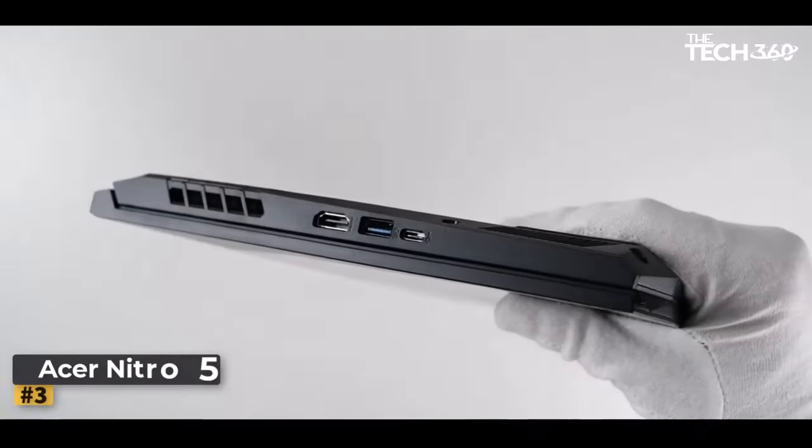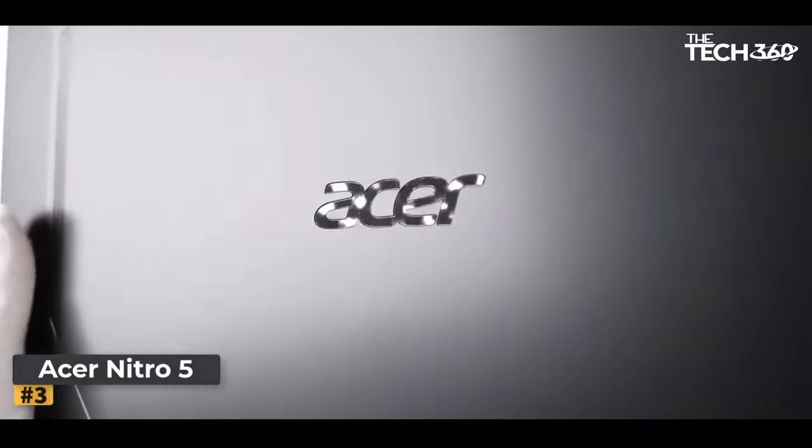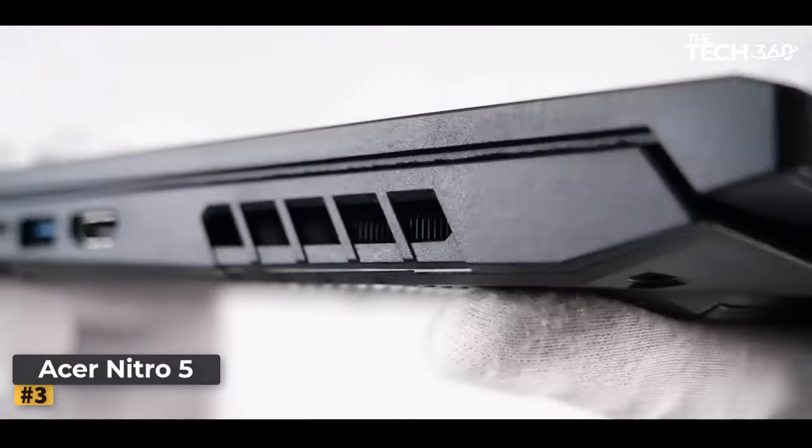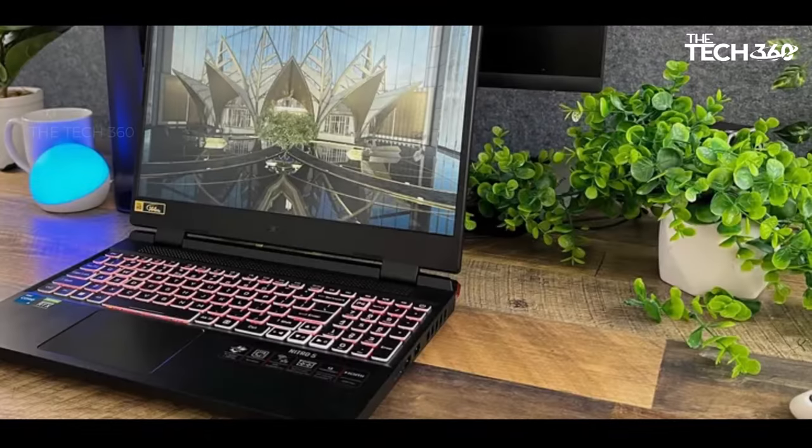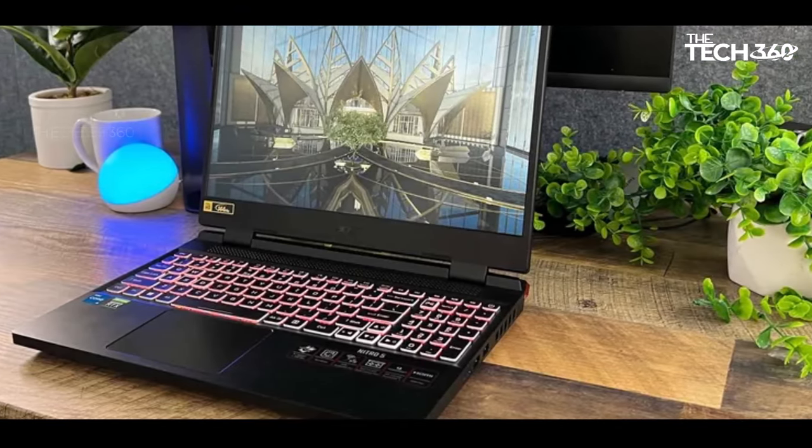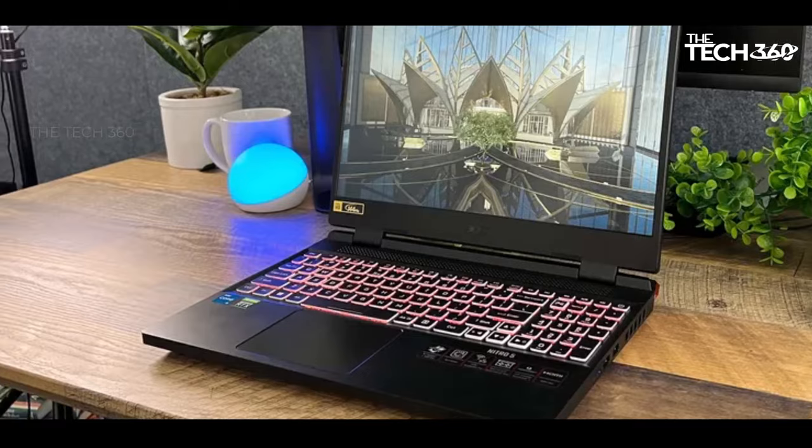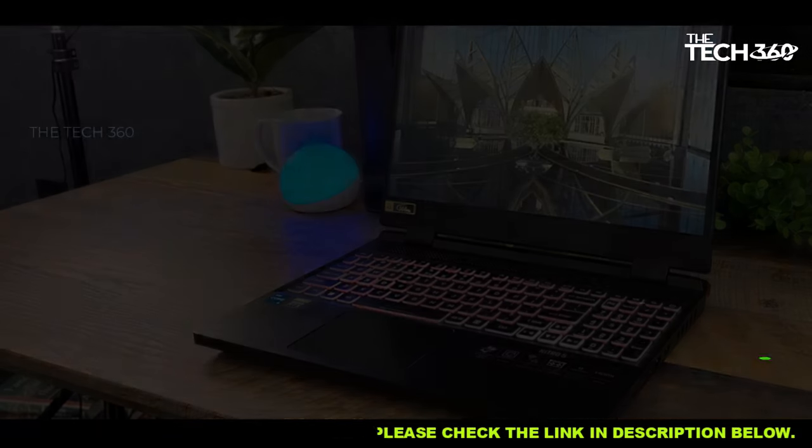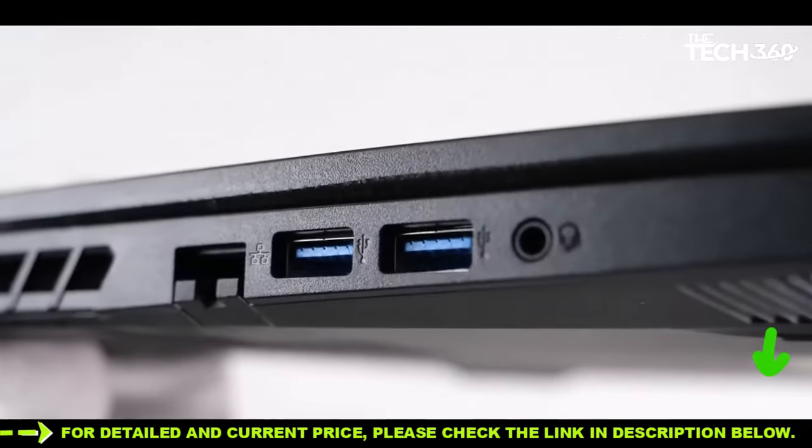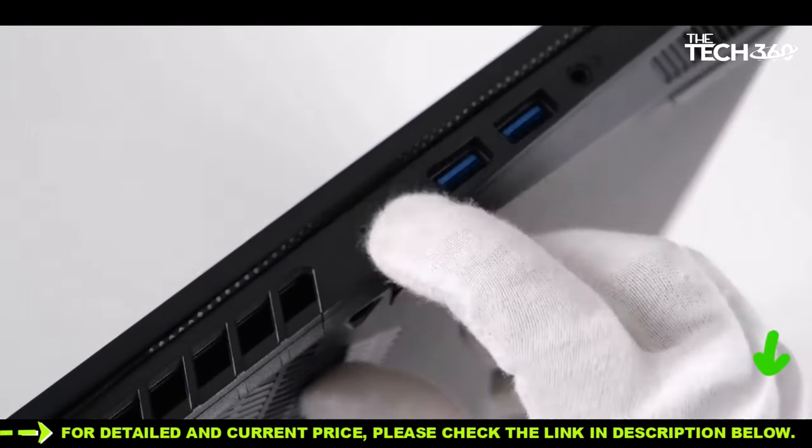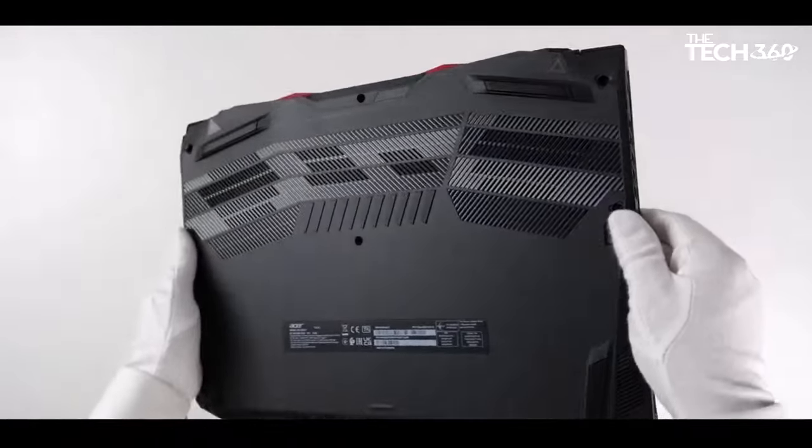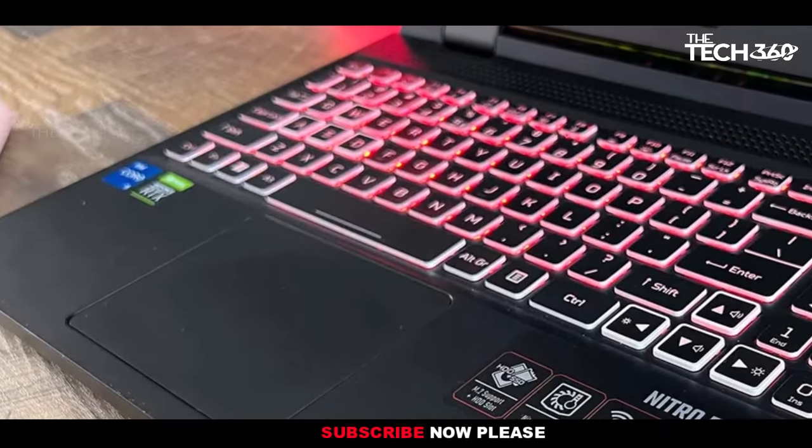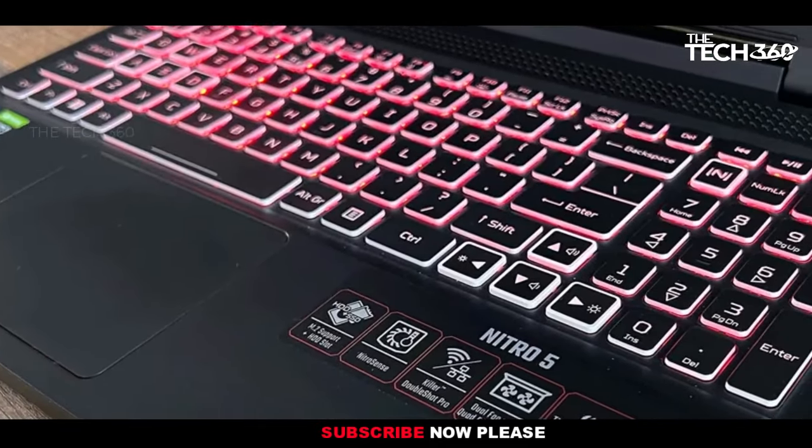Number 3. Acer Nitro 5. The Acer Nitro 5, despite being a budget-friendly gaming laptop, packs a punch with its 12th-gen Intel Core i7 processor, 16GB DDR5 RAM, and upgraded RTX 4050 graphics card. This combination of hardware makes the laptop highly capable of handling various software and games with ease.